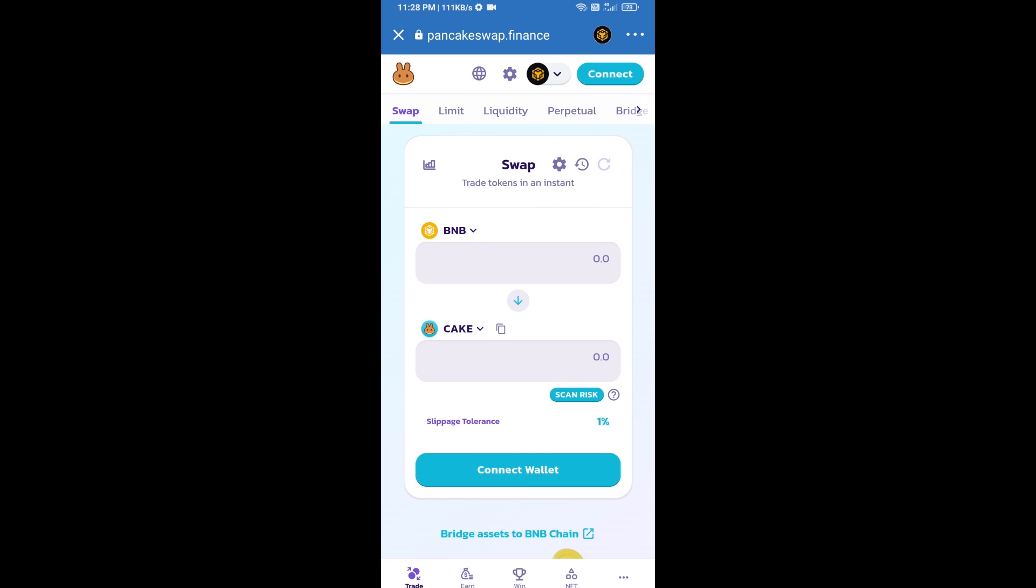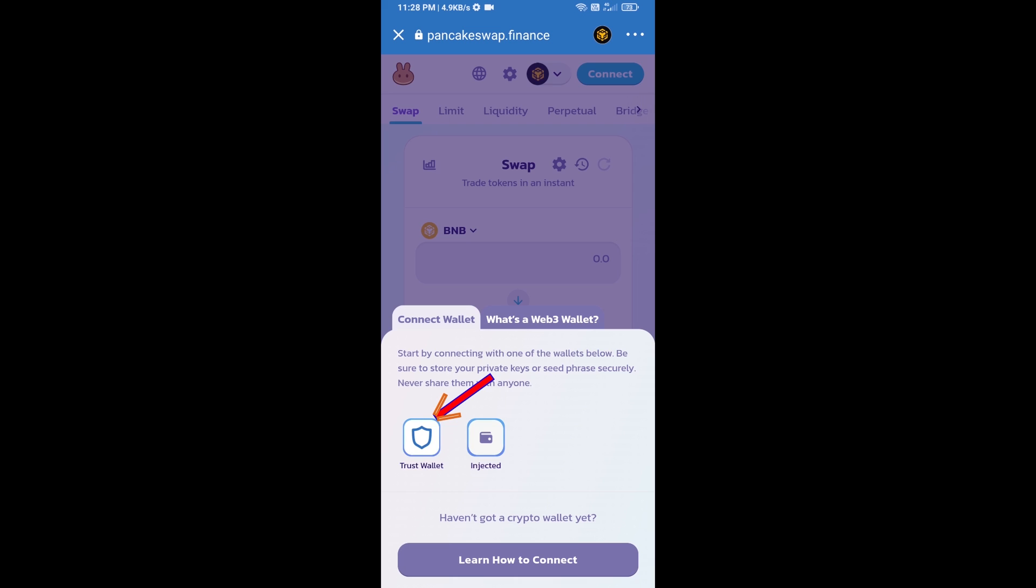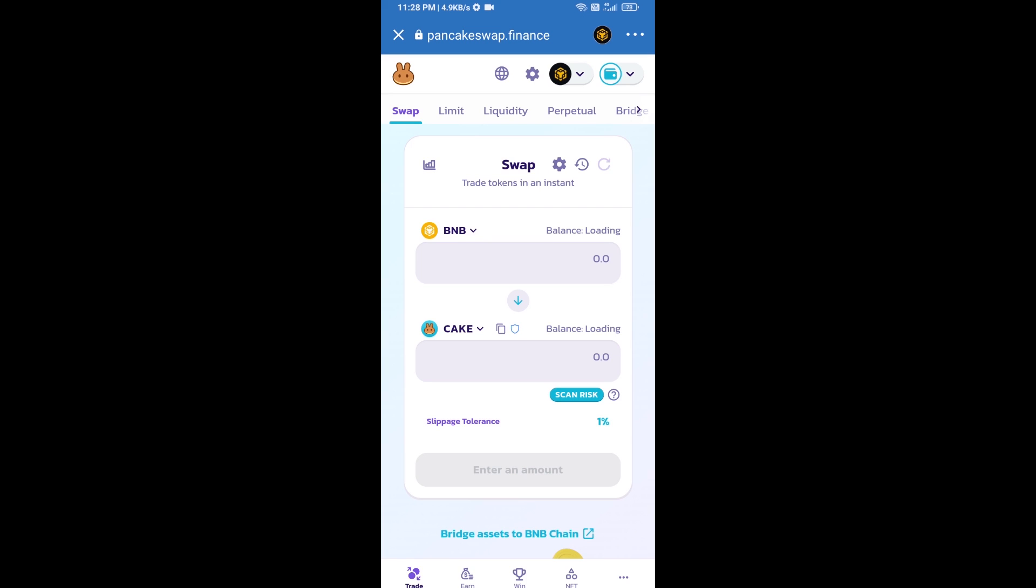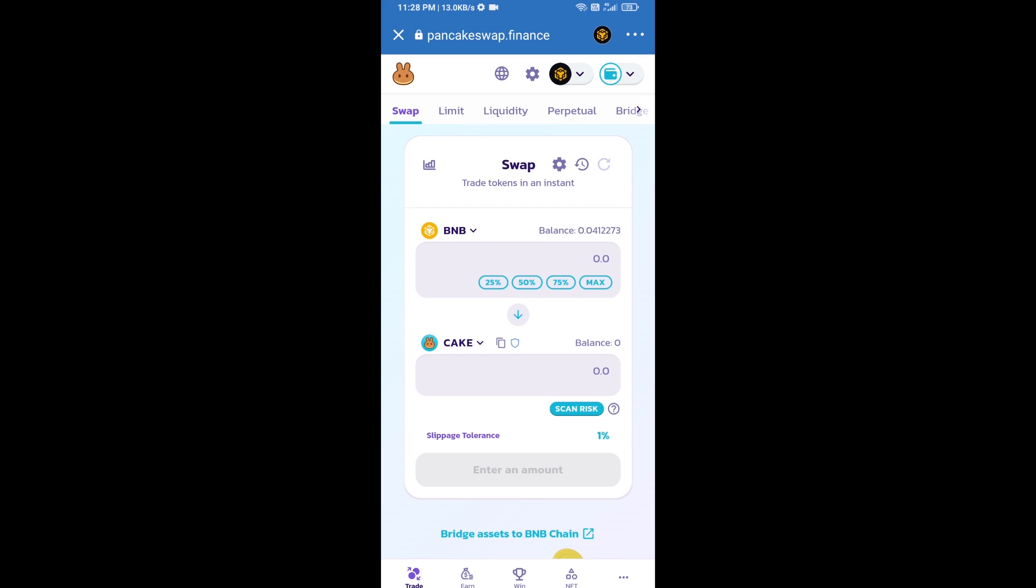After that, you will connect PancakeSwap exchange from Trust Wallet. Click on Connect Wallet, then click on Trust Wallet. Trust Wallet has been successfully connected to PancakeSwap exchange.